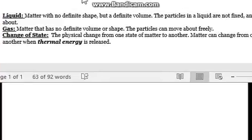Now we're going to move on to liquid — water, Gatorade, shampoo. Liquid is matter with no definite shape, but definite volume. The particles in a liquid are not fixed and can move about. In a solid, the particles are all clumped together and can only vibrate in place.